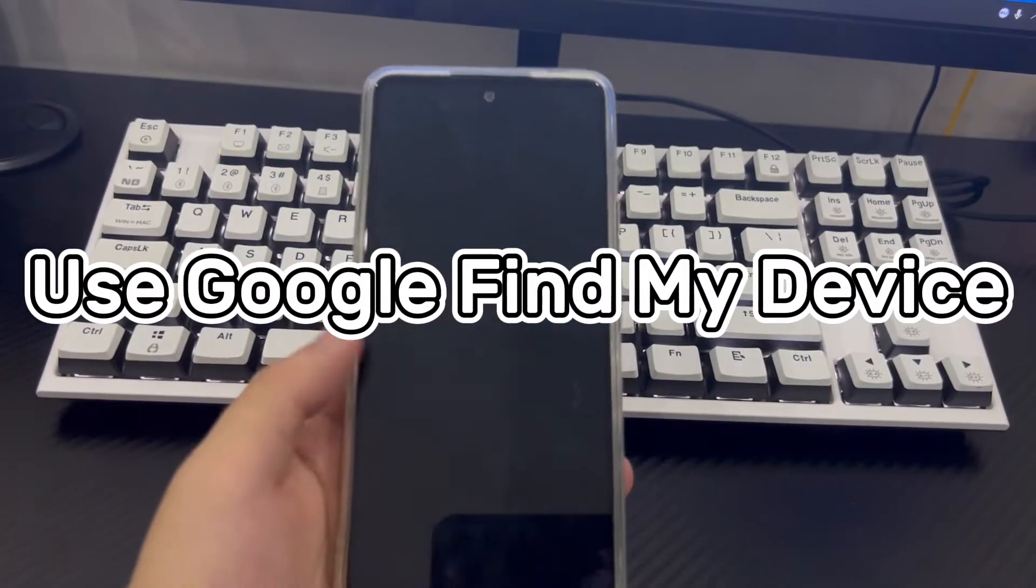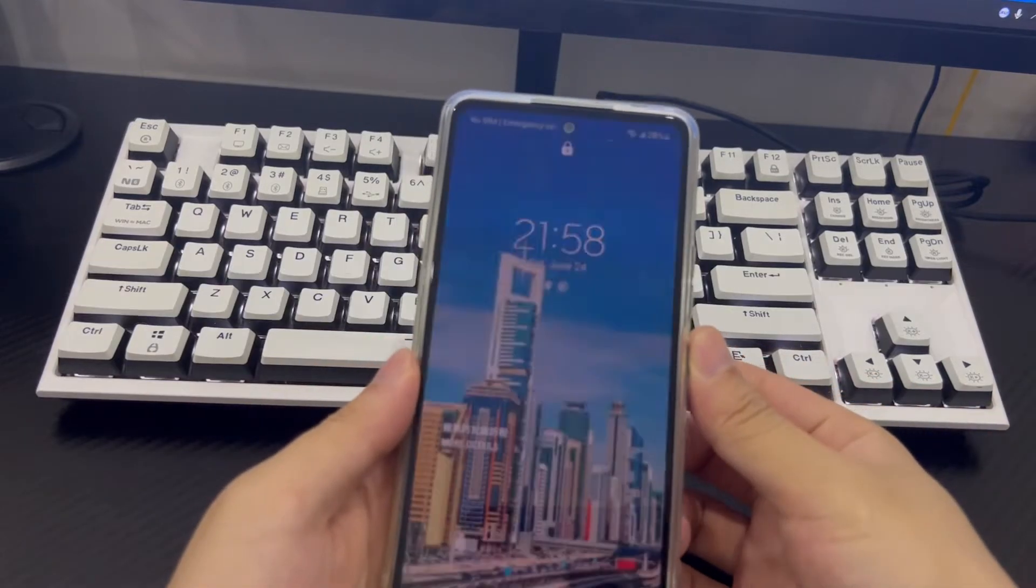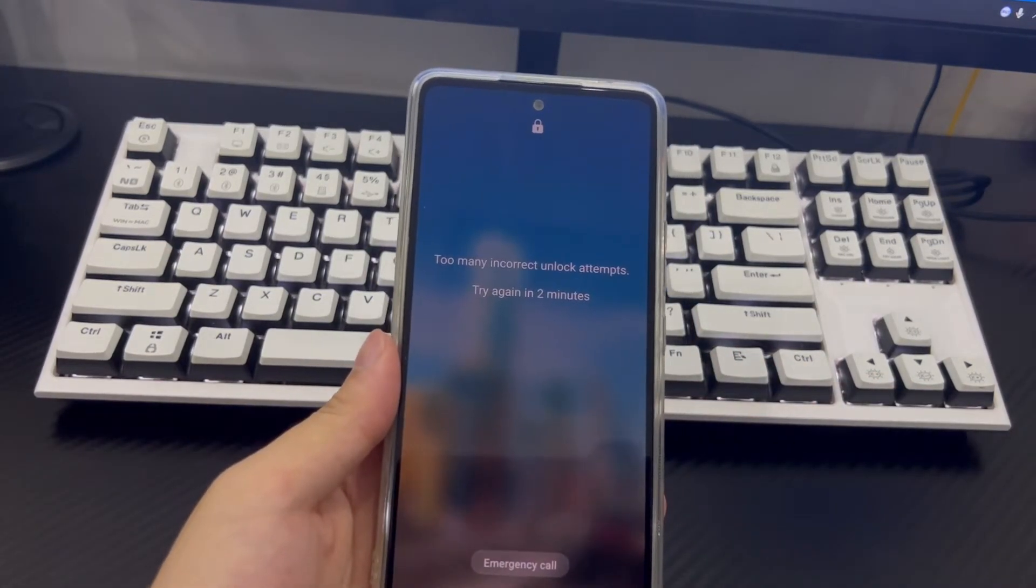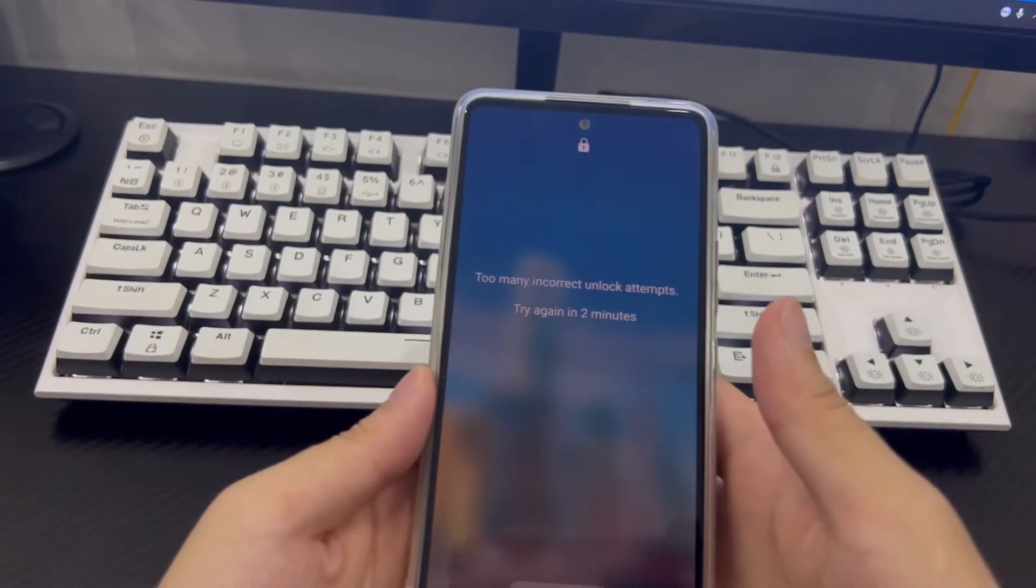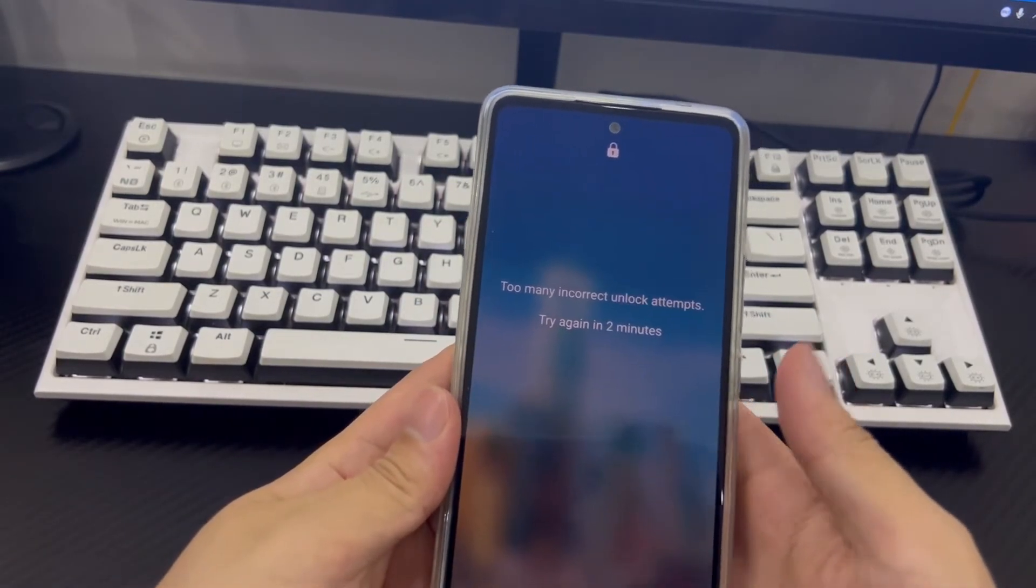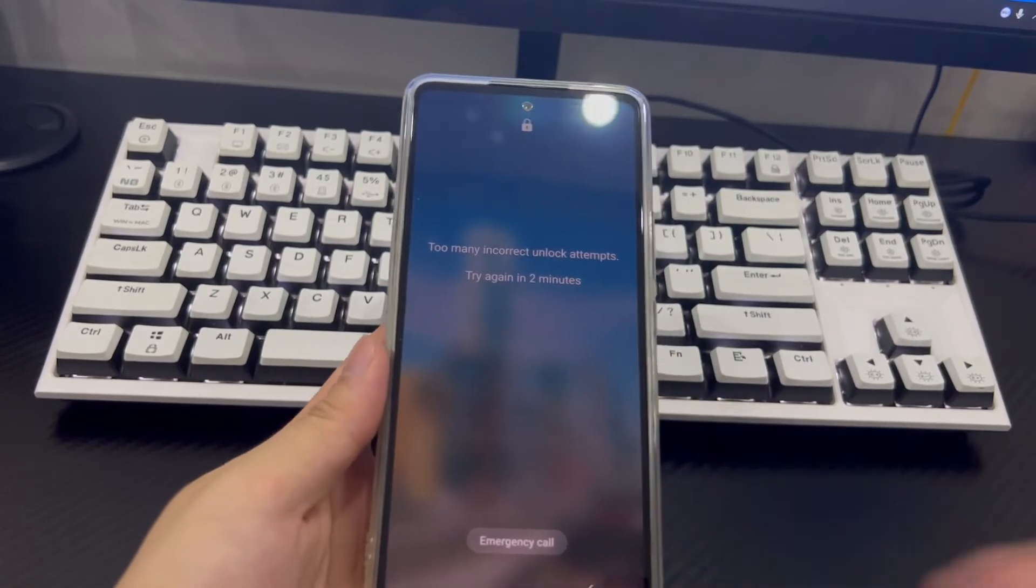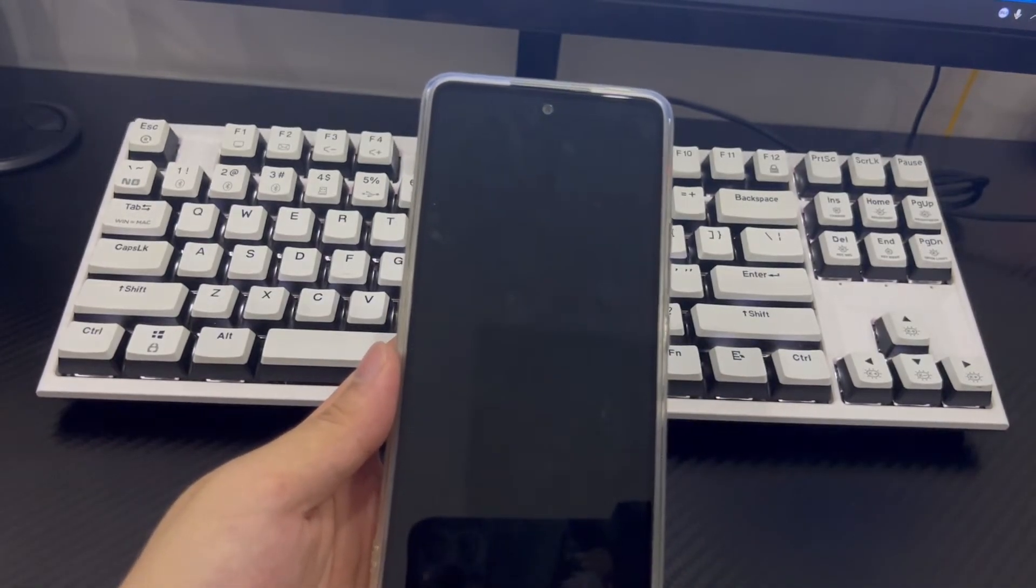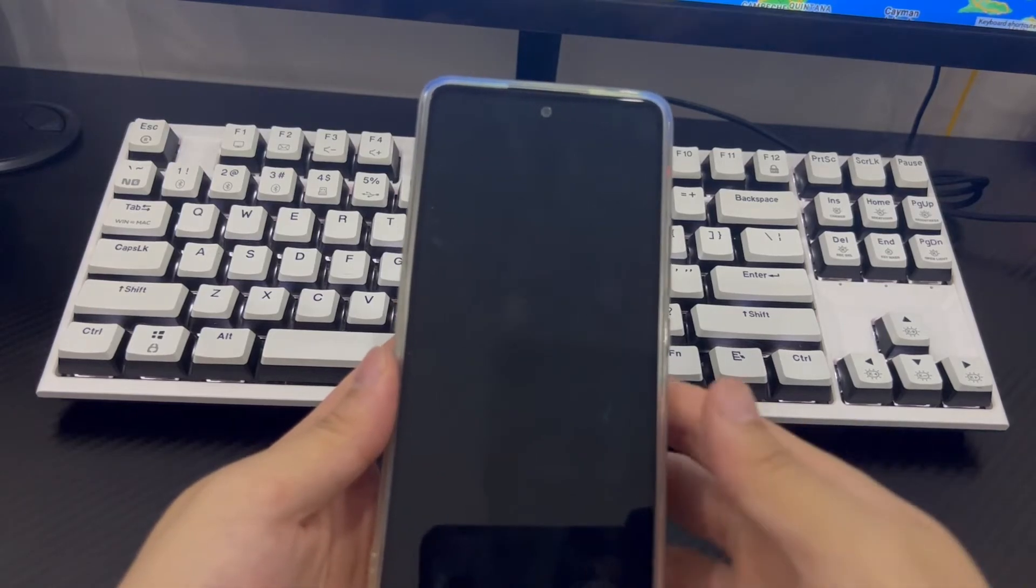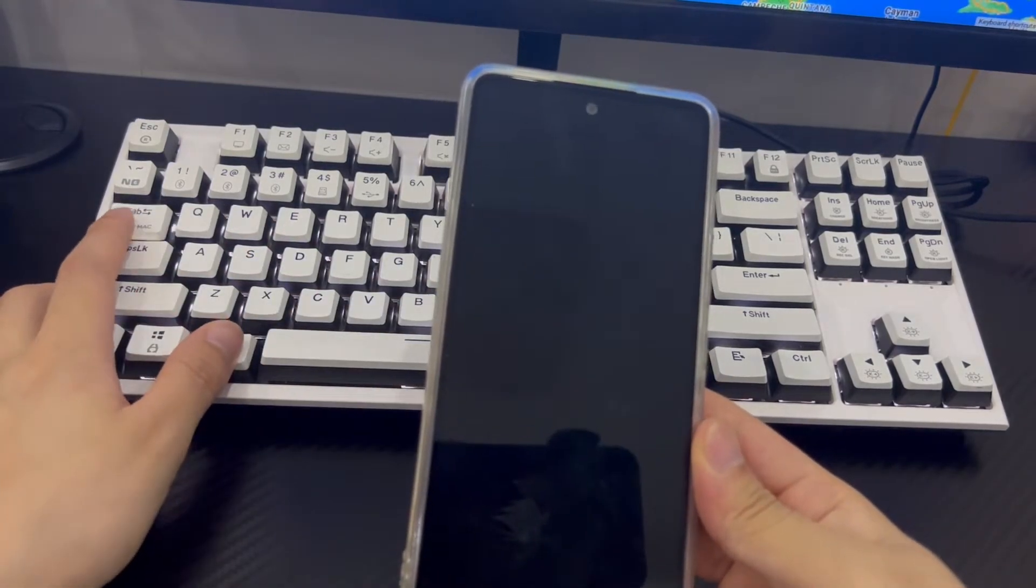Method 5 is to use Google Find My Device. How do you reset your phone password if you forgot it? You can use Google Find My Settings to reset your Android phone. It used to be called Android Device Manager. If you need to use Google Find My Settings to solve the problem of forgotten password on Android phones, first, you need to use a computer to visit google.com slash android slash device manager.